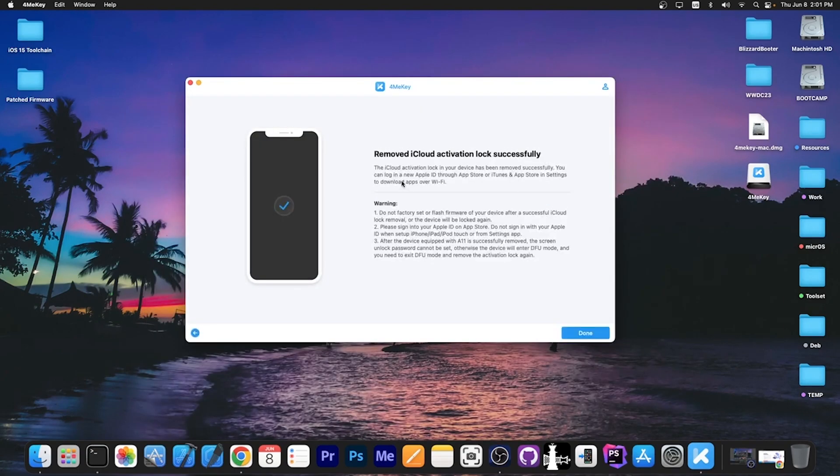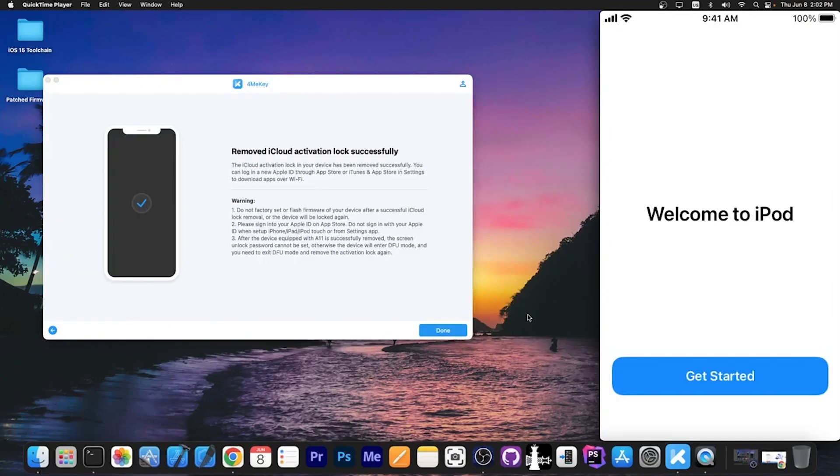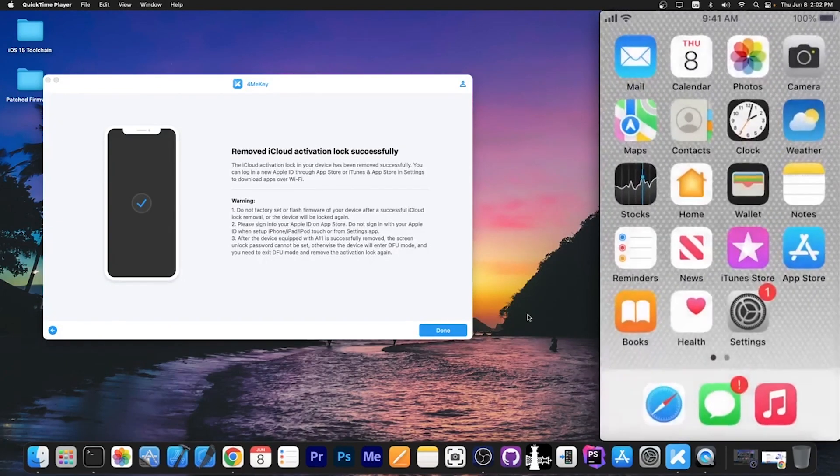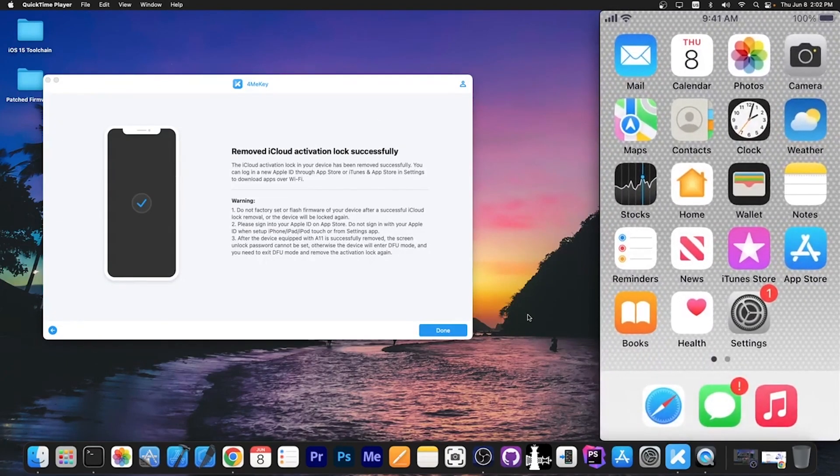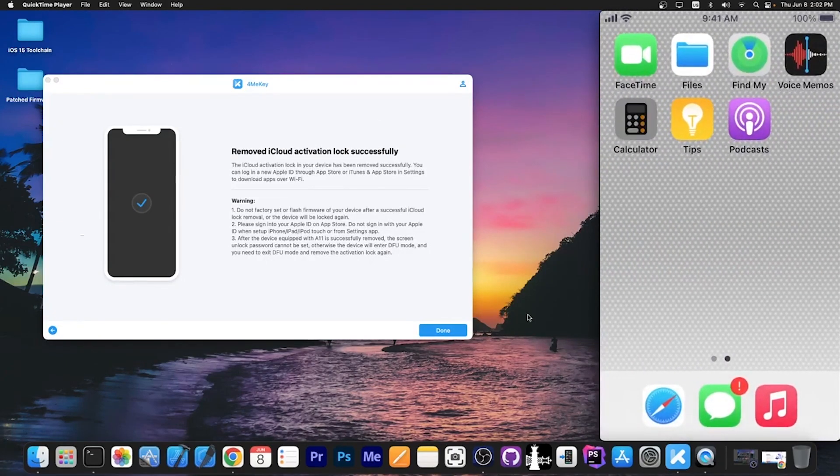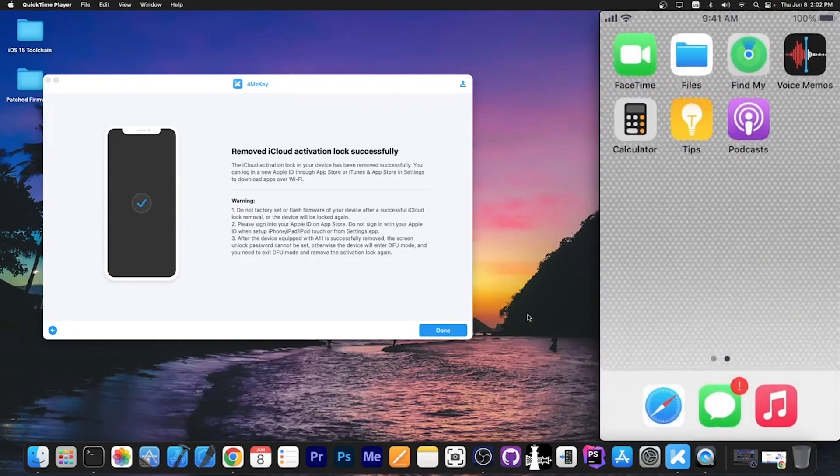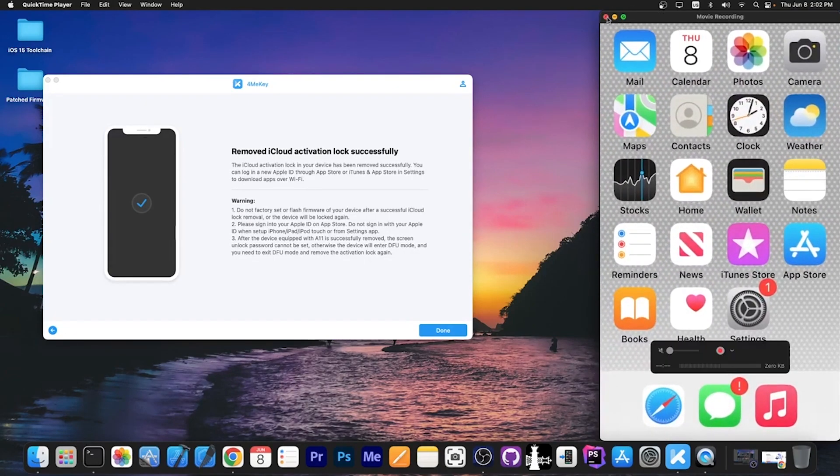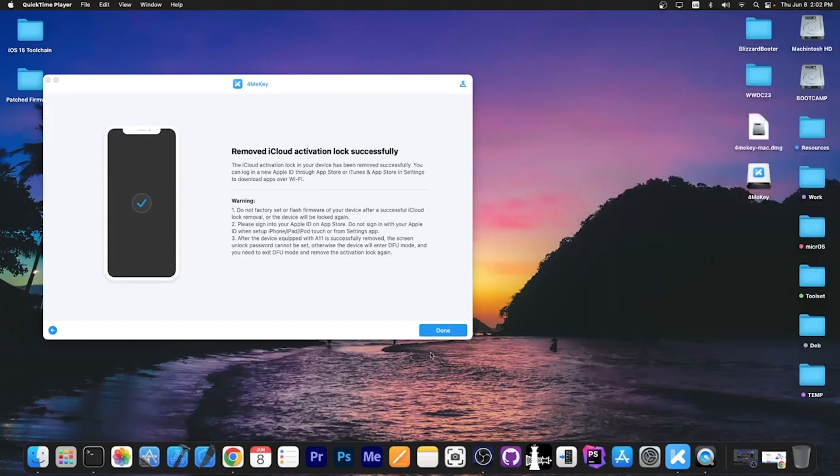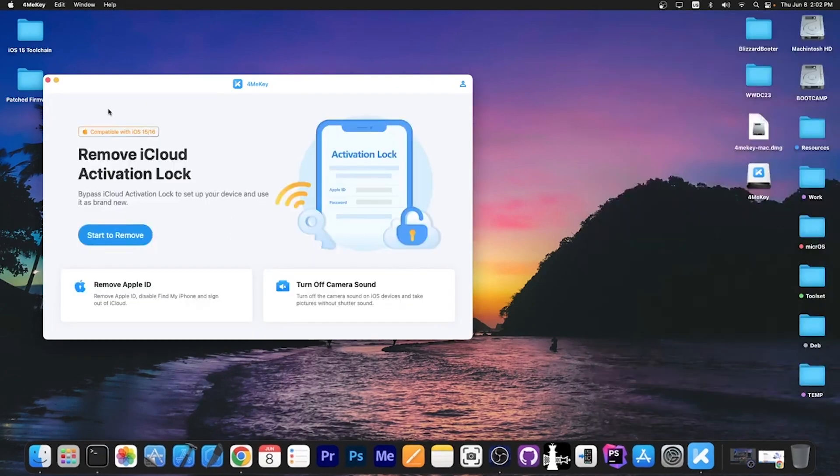And once that is complete, it says remove the activation successfully. And now you can see the device is available. We press get started and that's it. You can use the device normally with no problems. So definitely check the program out in the link below.